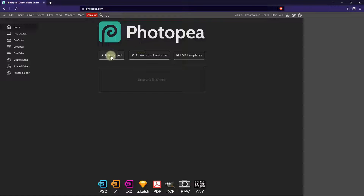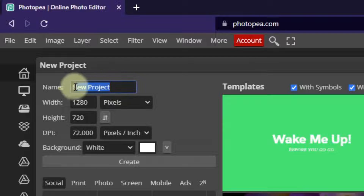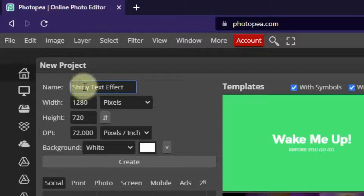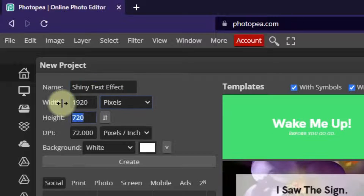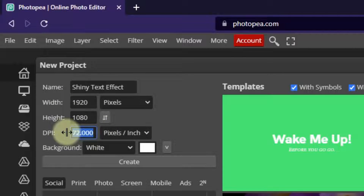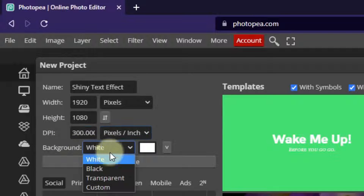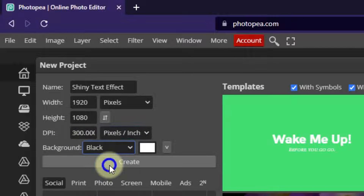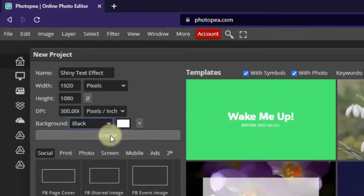So let's get started here. I'm going to click on New Project and I'm going to name this Shiny Text Effect. I'm going to change my Width to 1920 and my Height to 1080. I'm going to change my Dots Per Inch or Pixels Per Inch to Print Quality by putting in 300. And I'm going to change my Background from White to Black. And then I'm going to click Create.